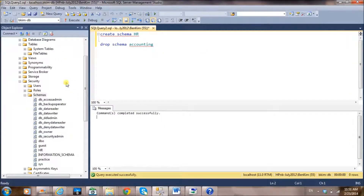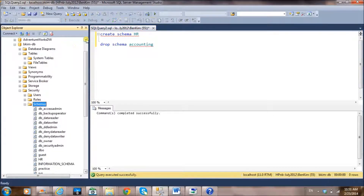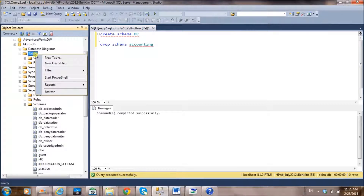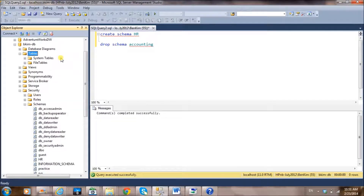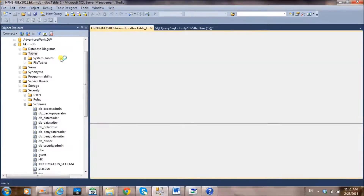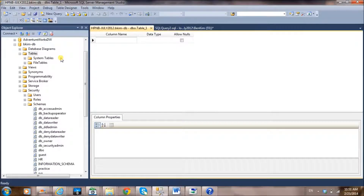To create a table using the GUI, go to your database, right-click, and you'll see 'New Table' — click it. That will open the table creation graphical user interface.